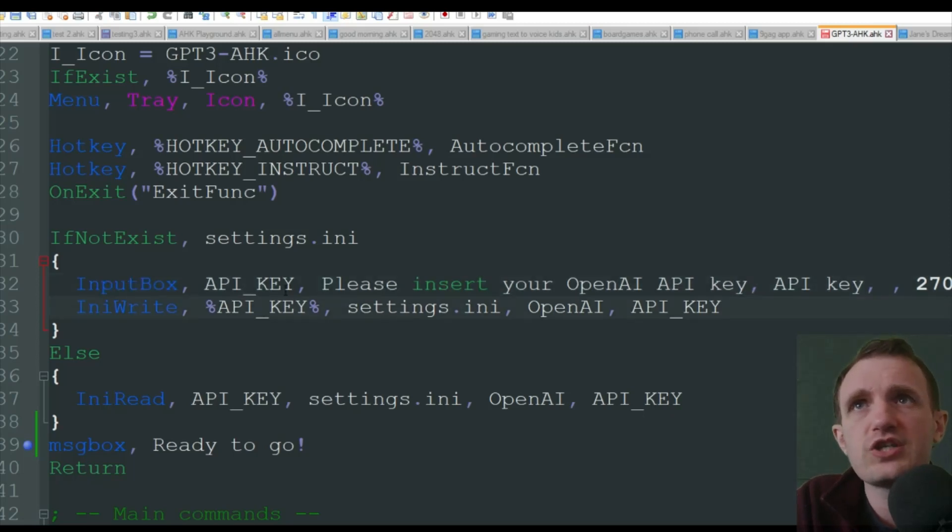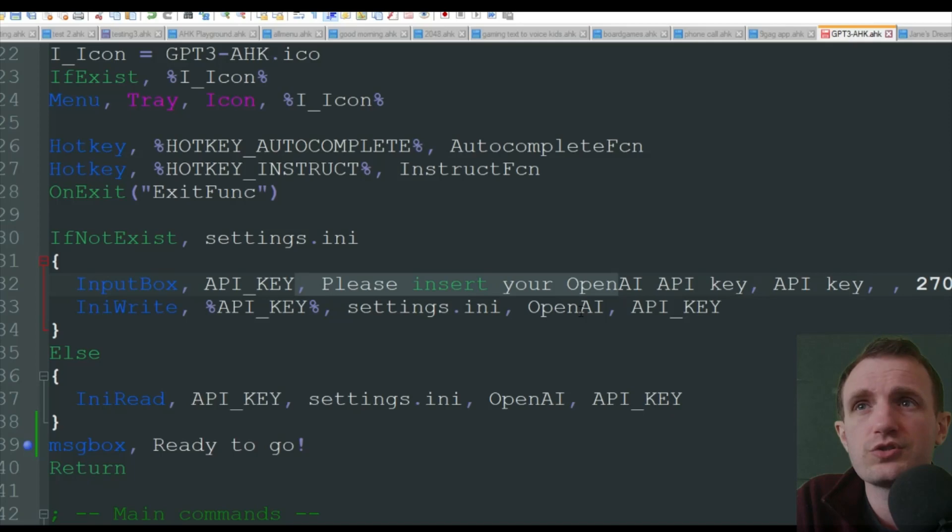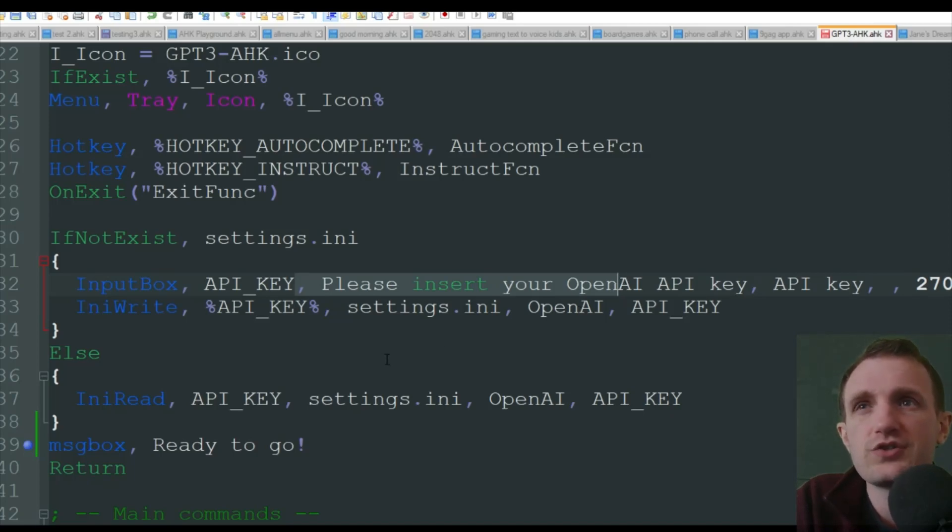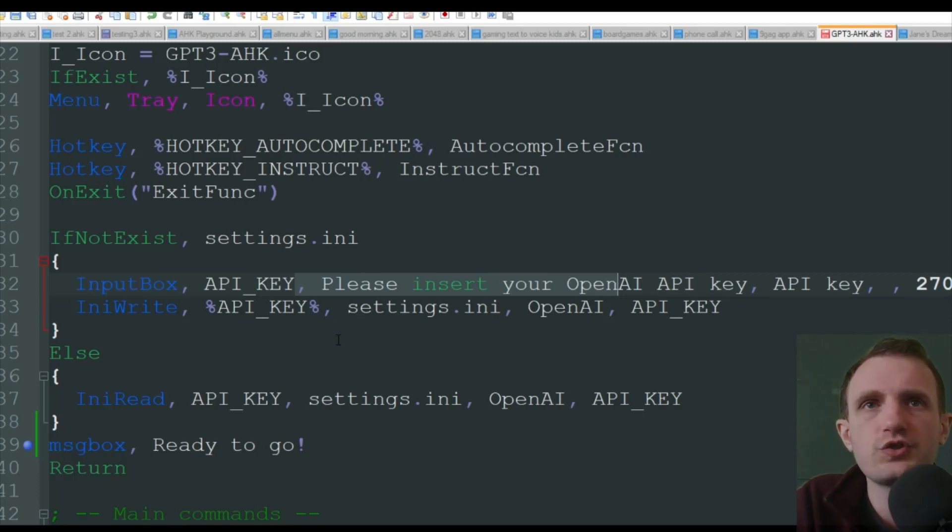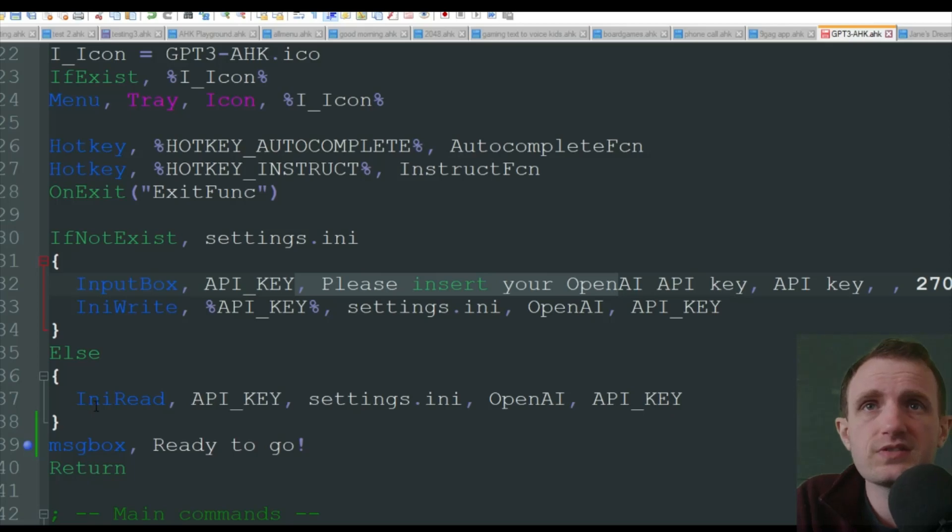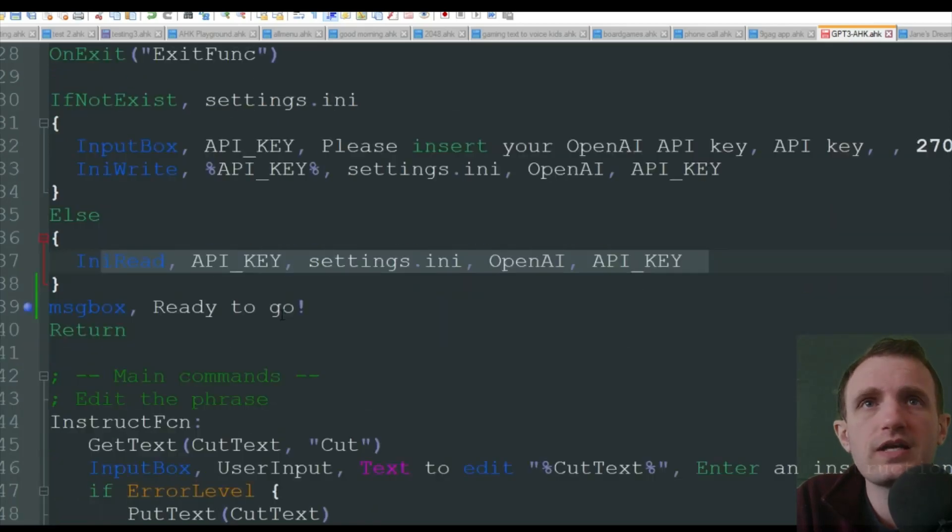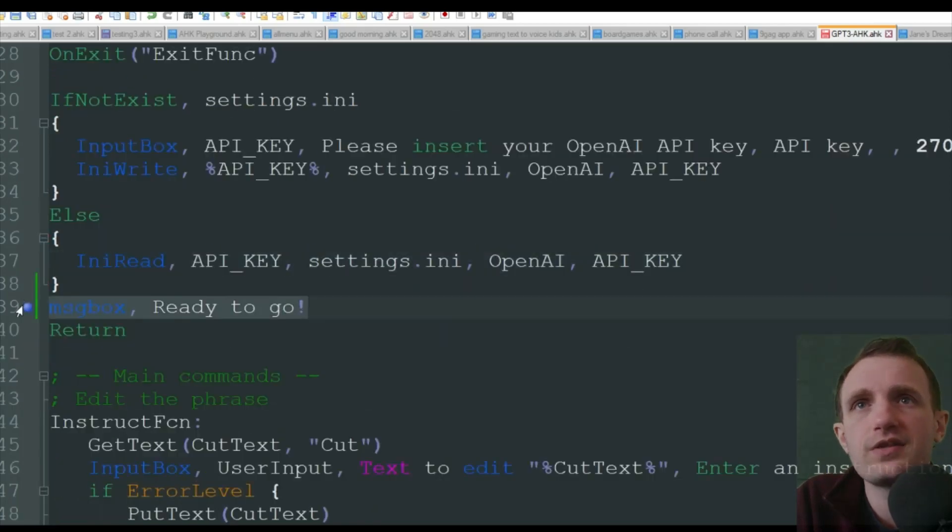But that will save automatically. If you do need to change that, just go to where the ini file is saved, which will be wherever your script is. And you can change it in that text file there or dot ini, but it will open up as like a text file that you're used to. If that file does exist, well, then it's going to read that API call.